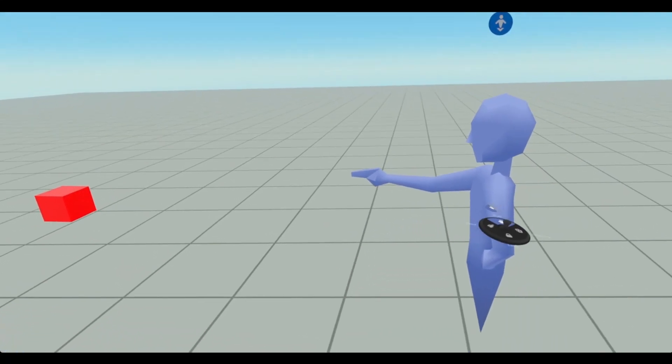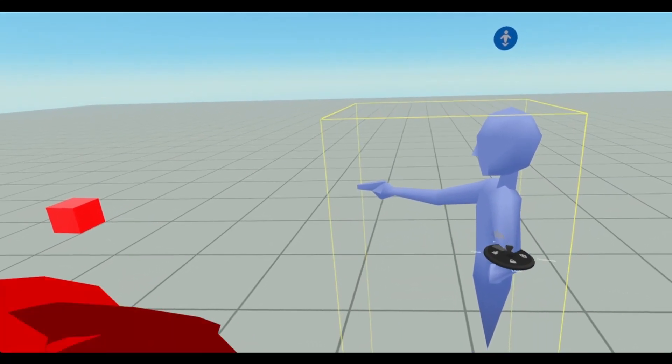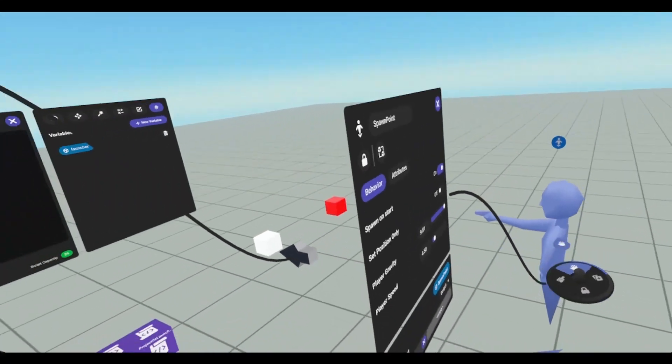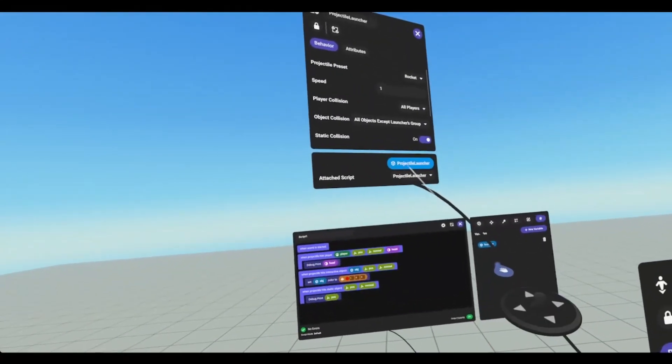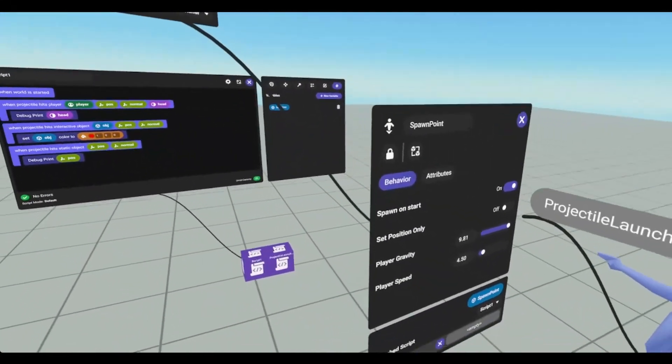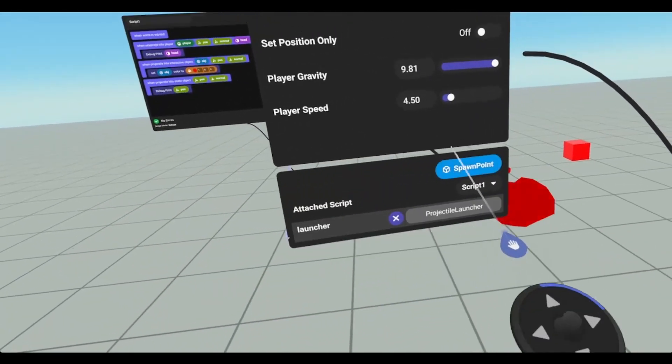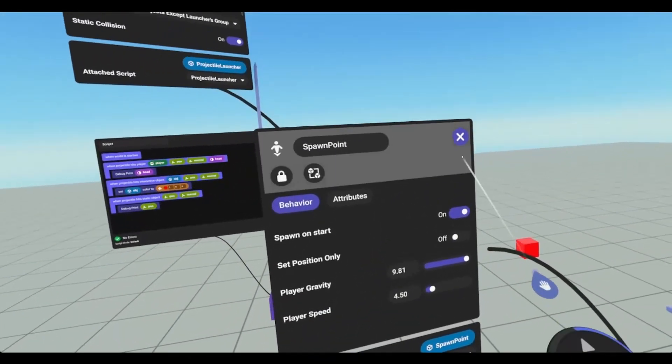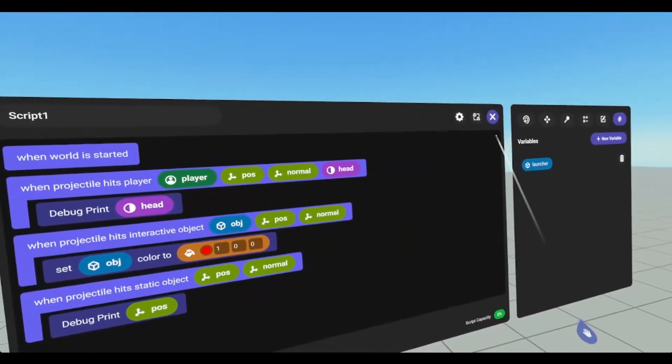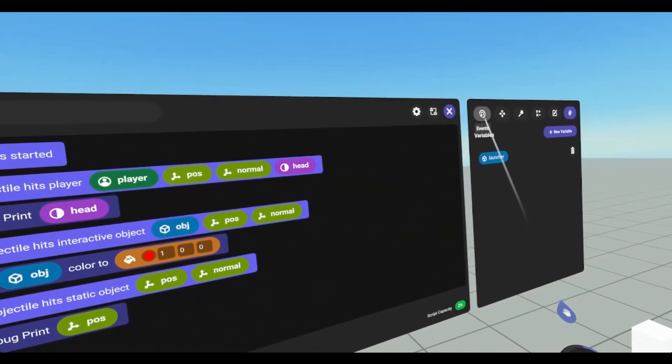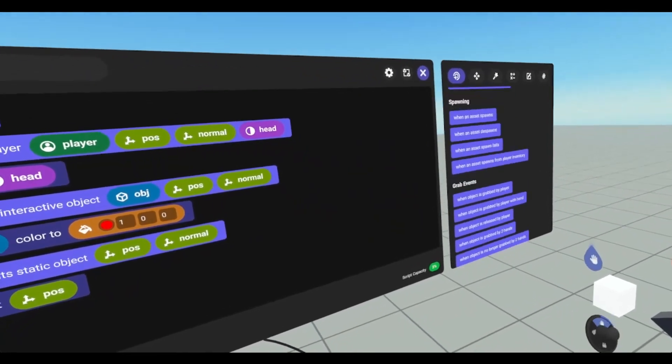And we're going to set our launcher to this guy. So we're going to open that. Drag our projectile launcher into here.